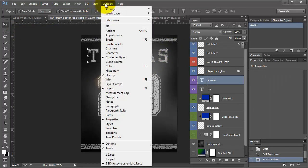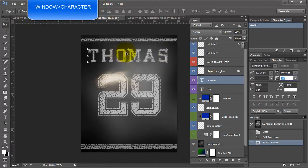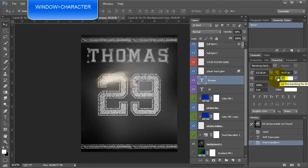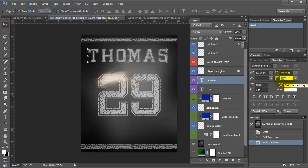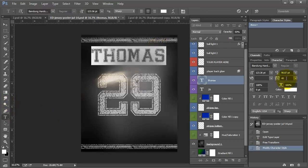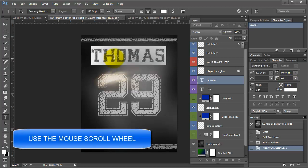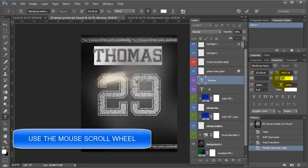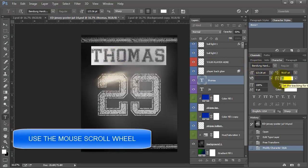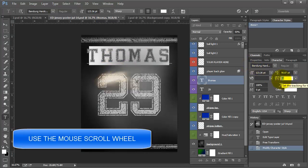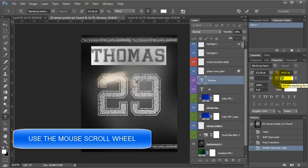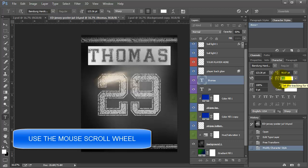If I come and look at the character, you can see here that the tracking is set to 100. So you can adjust this. I usually do it with my mouse. I select the words and then I come over here and I just roll my mouse up and down and it changes.